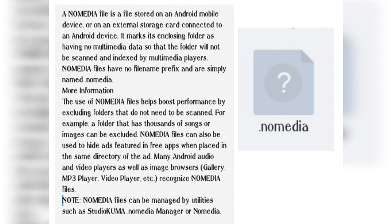We can manage these files by using apps like .nomedia Manager or Nomods. These apps are available on Google Play Store, so you can download and see which folders contain .nomedia files.